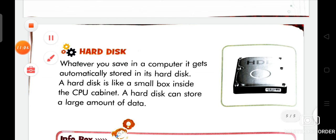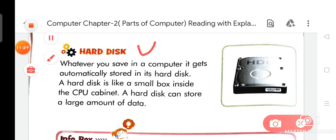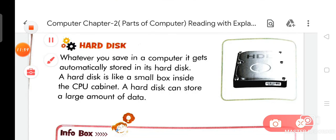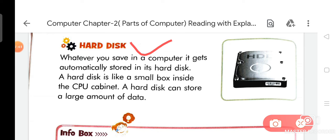Now we are going to discuss about Hard Disk. Whatever you save in a computer, it gets automatically stored in its hard disk. A hard disk is like a small box inside the CPU cabinet. A hard disk can store a large amount of data.